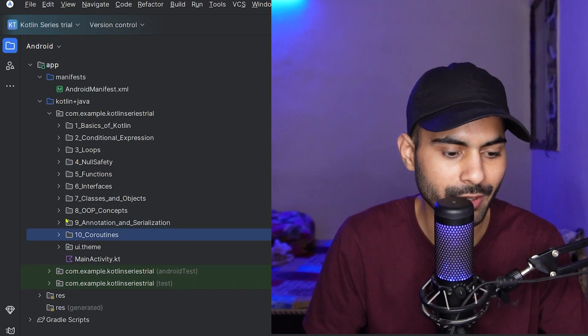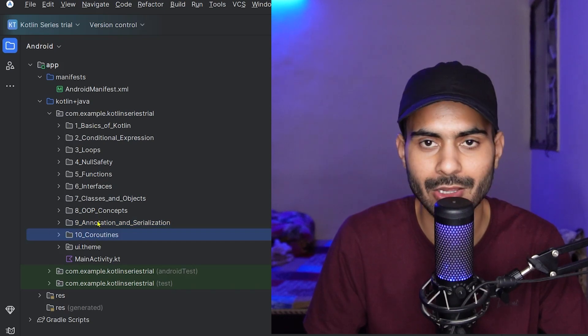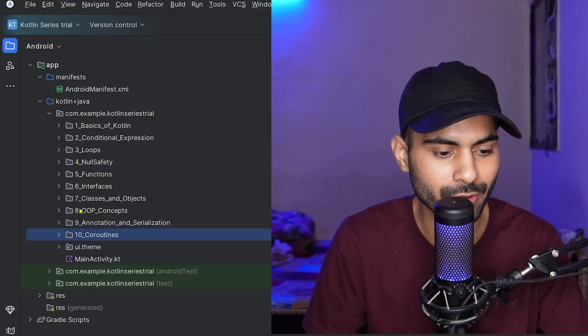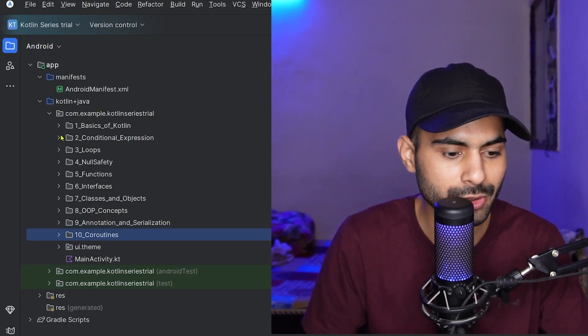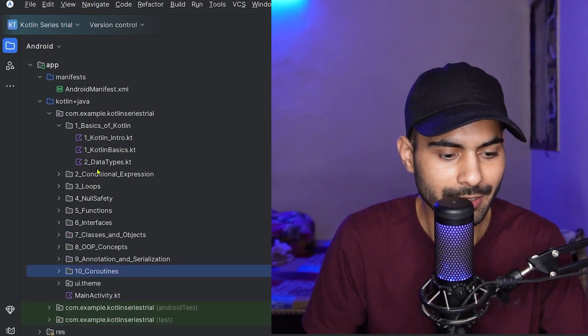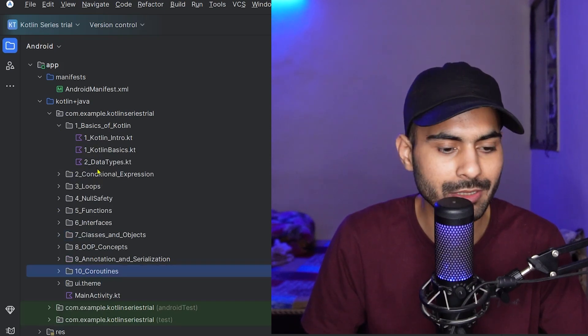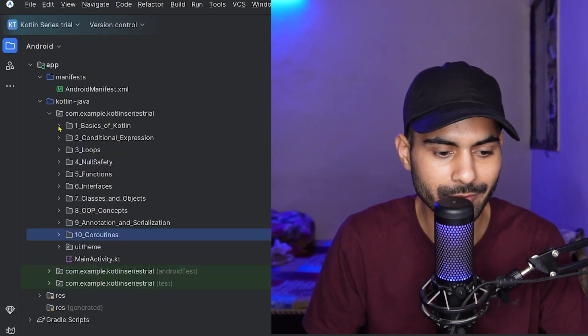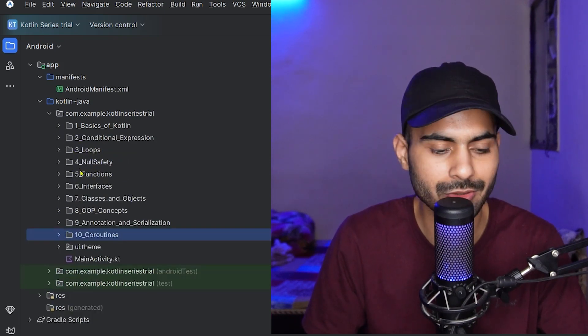From basics to advanced level, each and every topic is covered in these modules. I have also divided each module into sub-chapters, so everything will be covered.